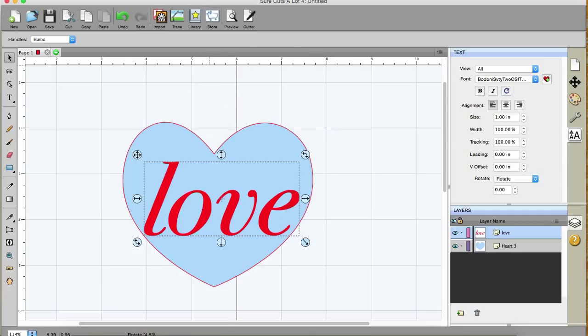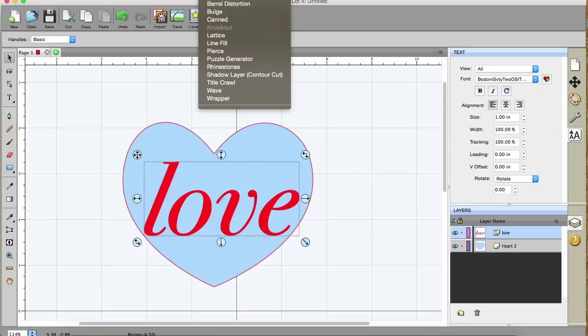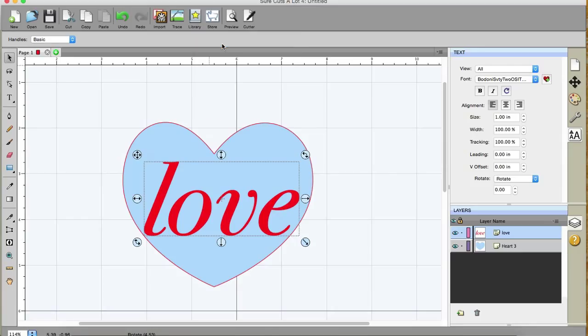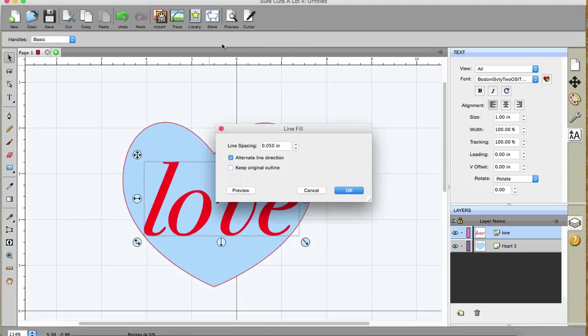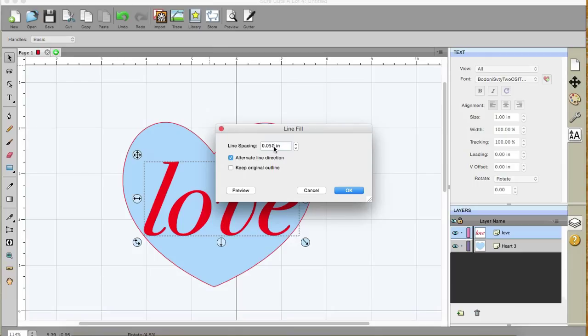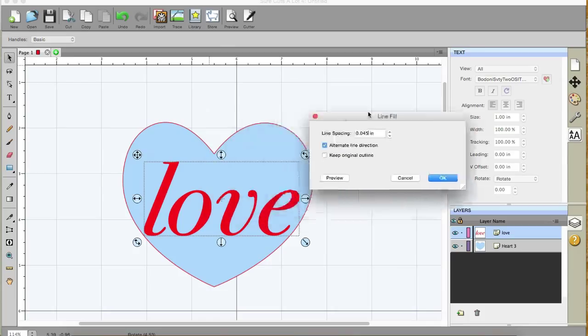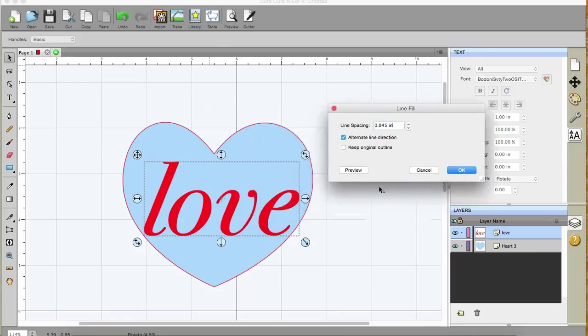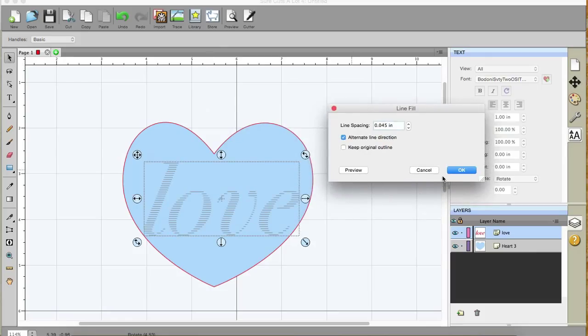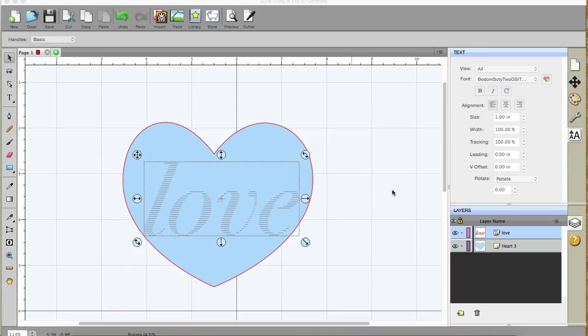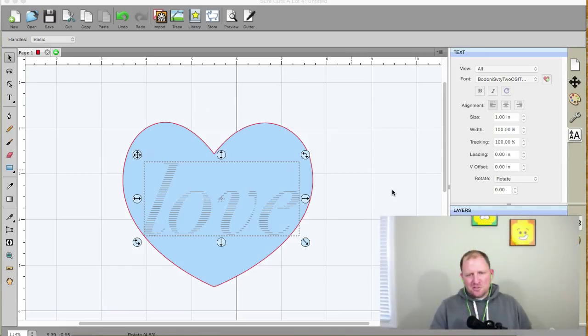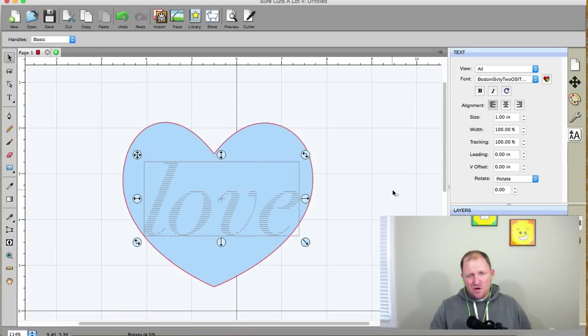And then I'm going to go up to effects, and we're going to click on line fill. And I'm going to change it to about 45, and I'm going to leave alternate line direction checked, and let me slide this out of the way. Click on preview, and then click OK. So basically just filled in those shapes with horizontal lines, and of course I guess you can choose how far apart those lines are.